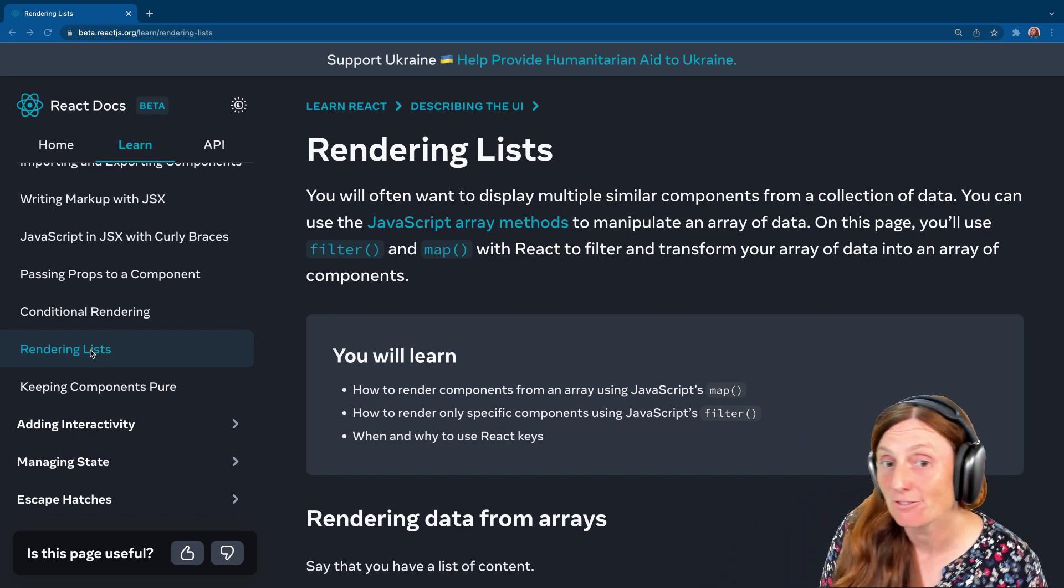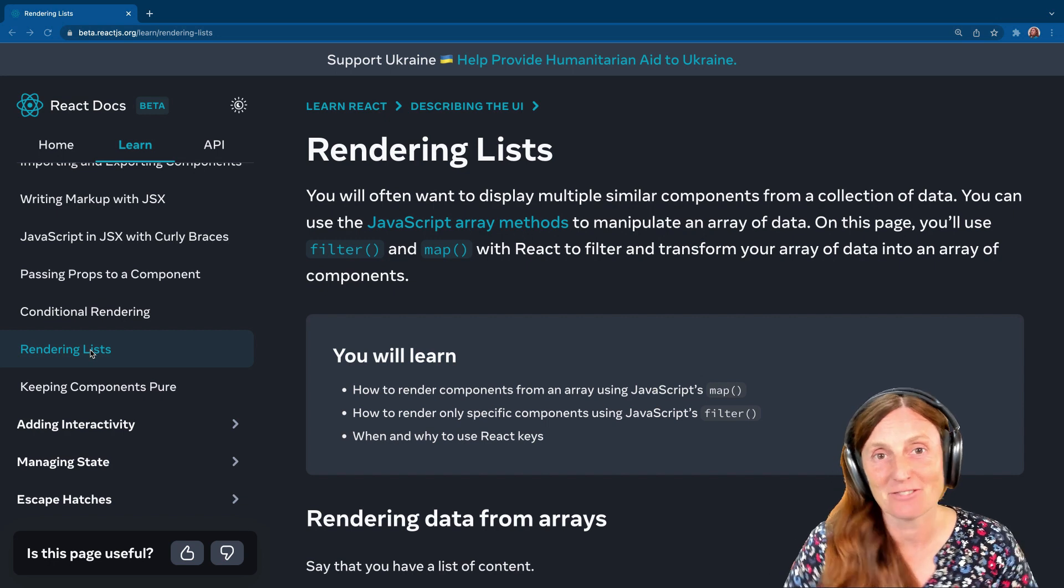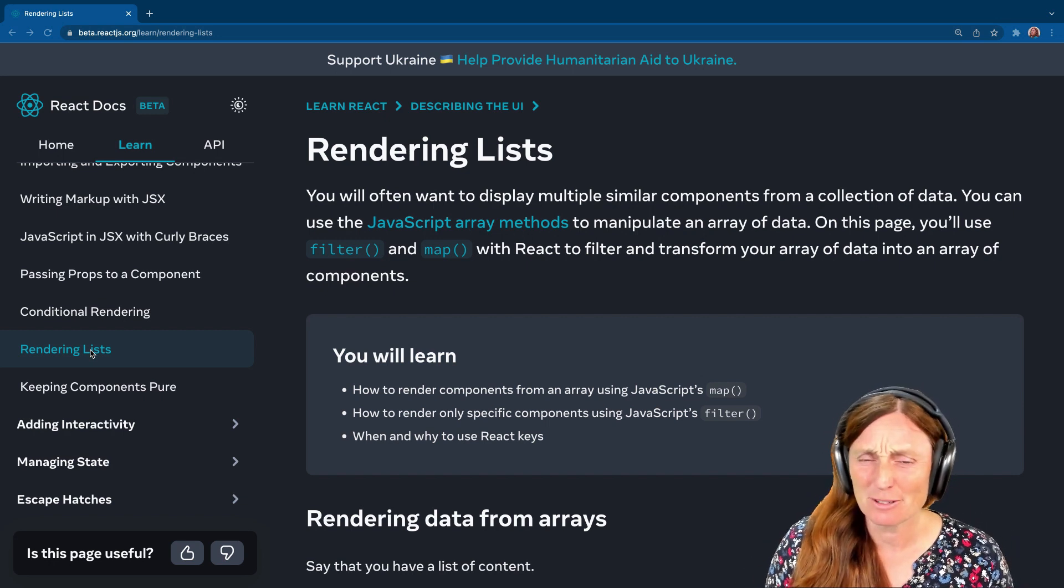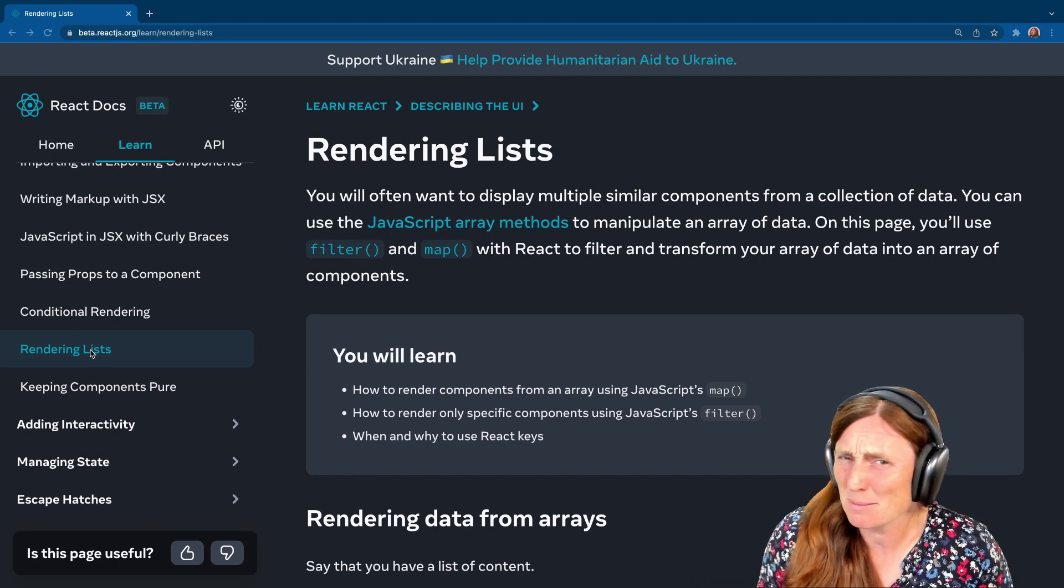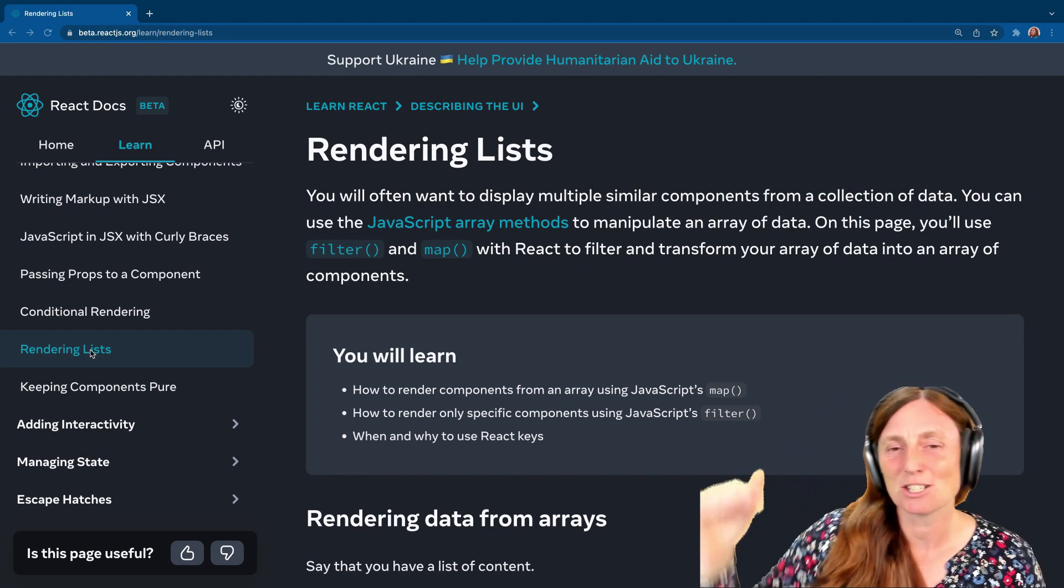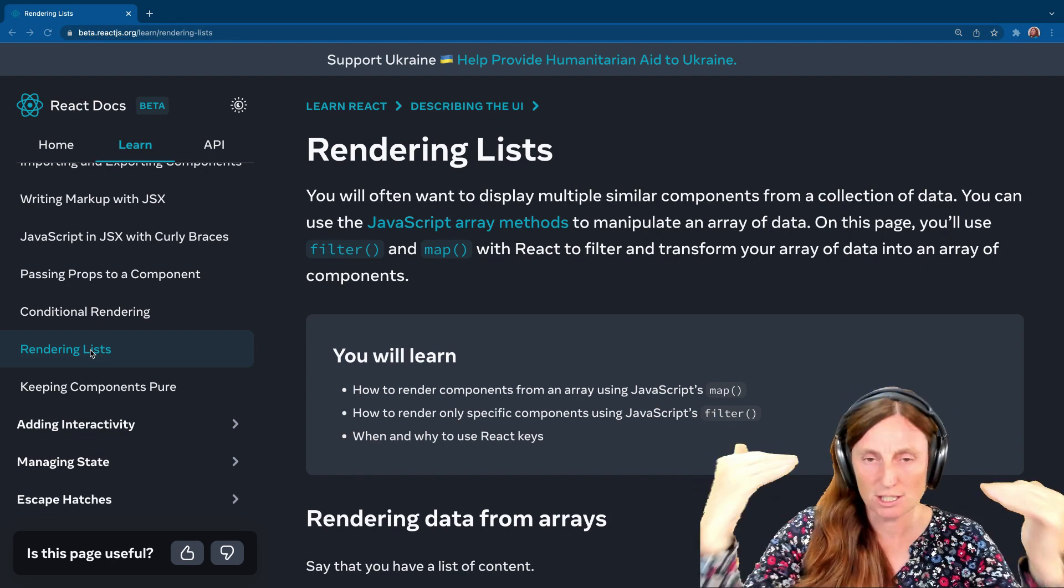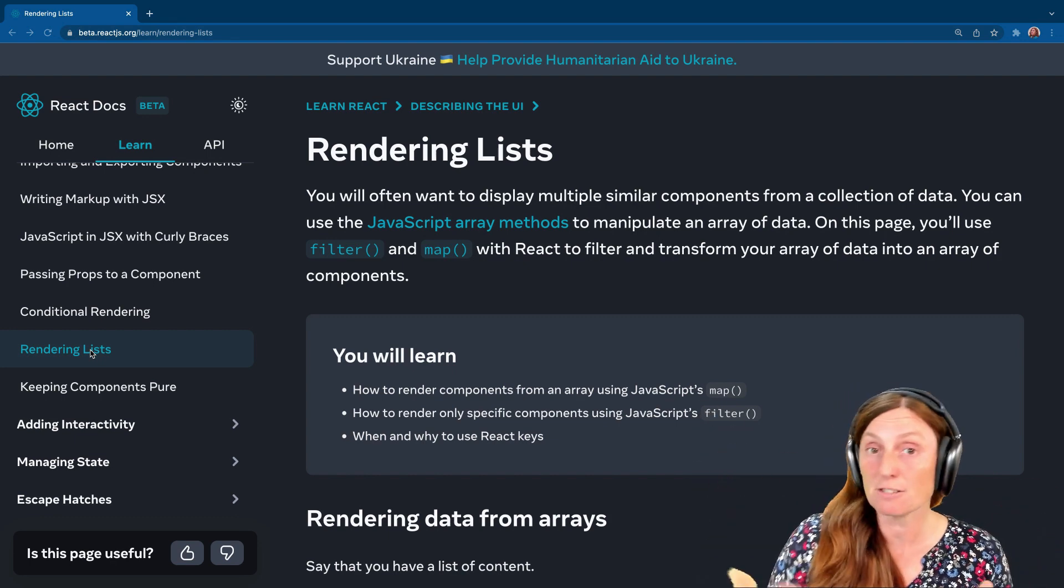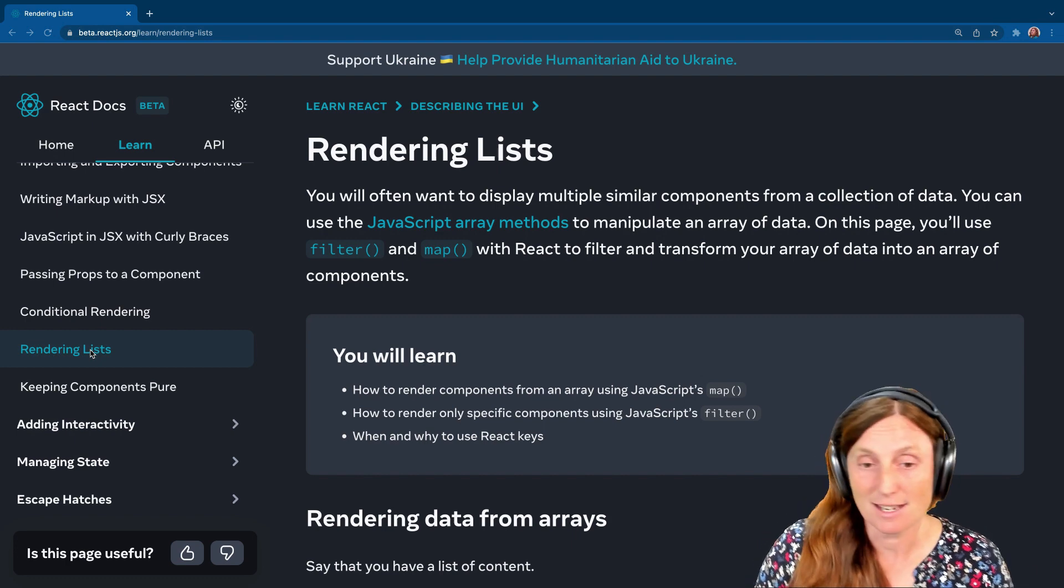Now, to render a list in React, we can use the map or the filter method from JavaScript. When I first started with React, I was like, map, what on earth is this? Google Maps here? But map is basically just a way of going through an array, going through a list of items and just printing out each one. And filter is a way of filtering that list to only print out the ones you want.